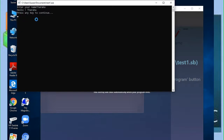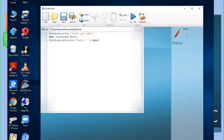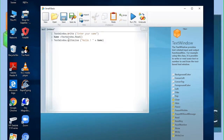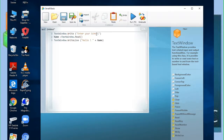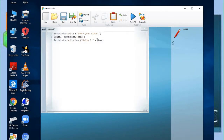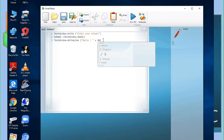We stop the program and now want to add another input. We copy the existing code and add a new prompt: 'Enter your school'. We declare a new variable called 'school', and update the WriteLine to display that variable as well.